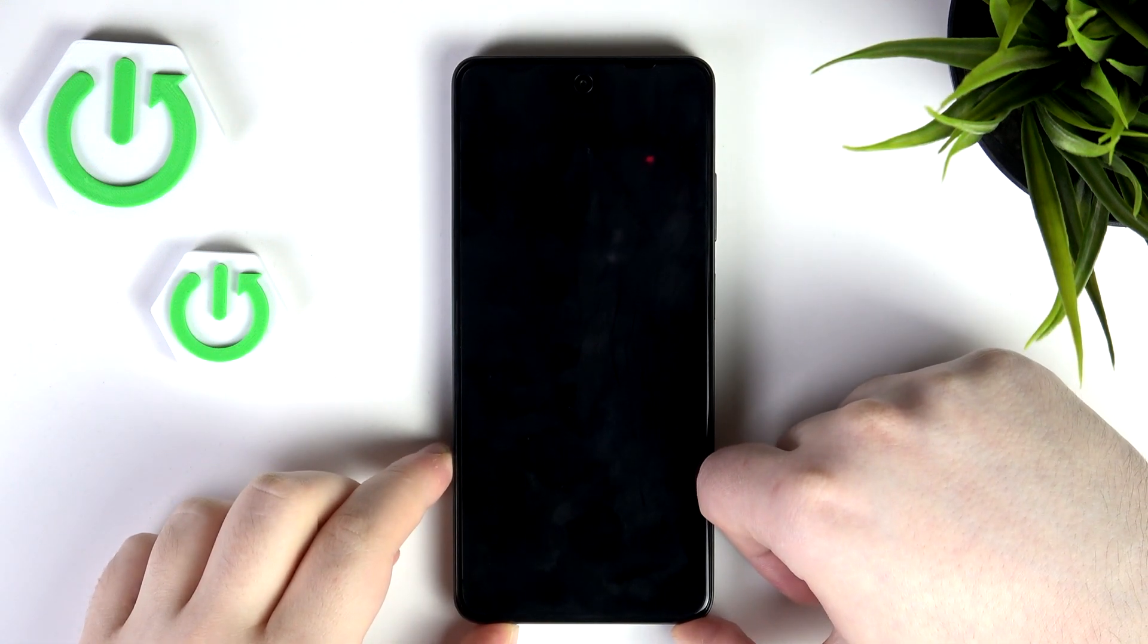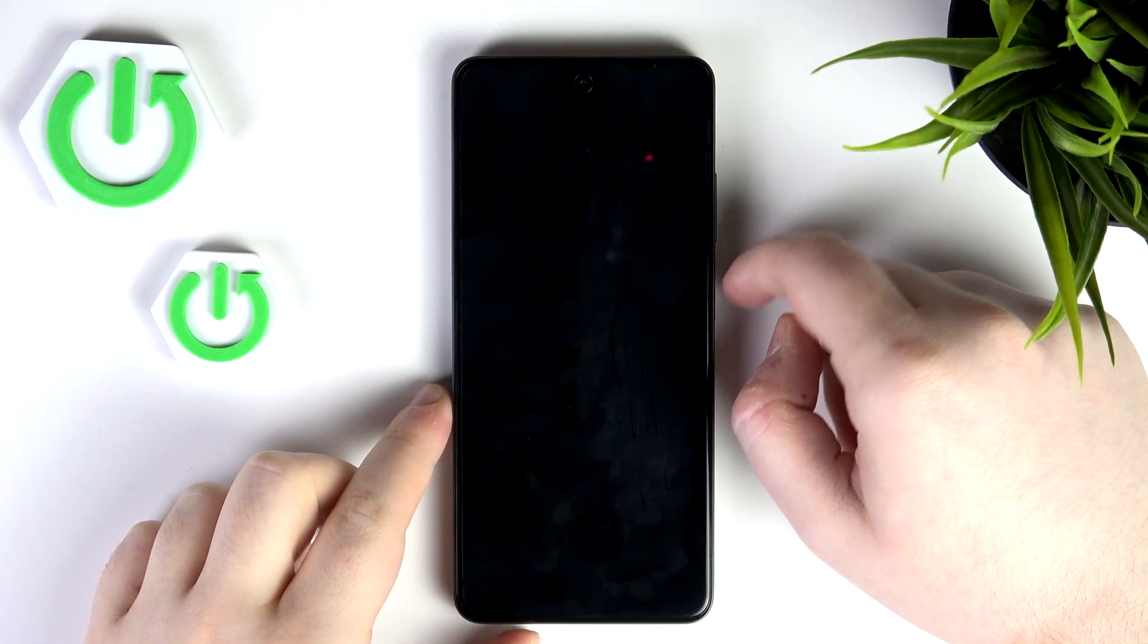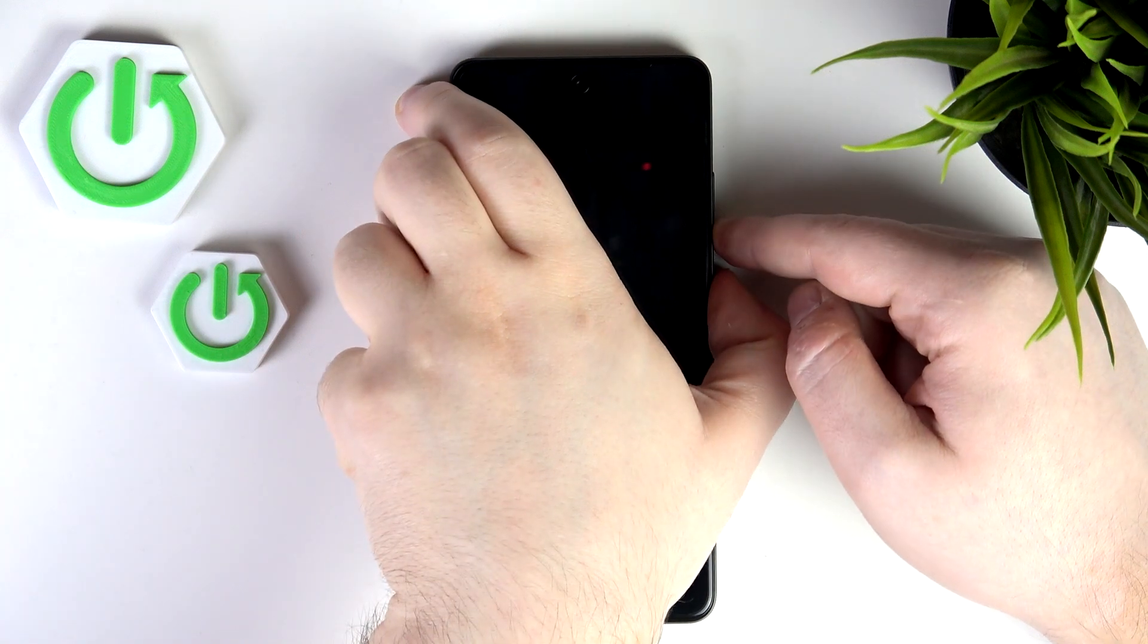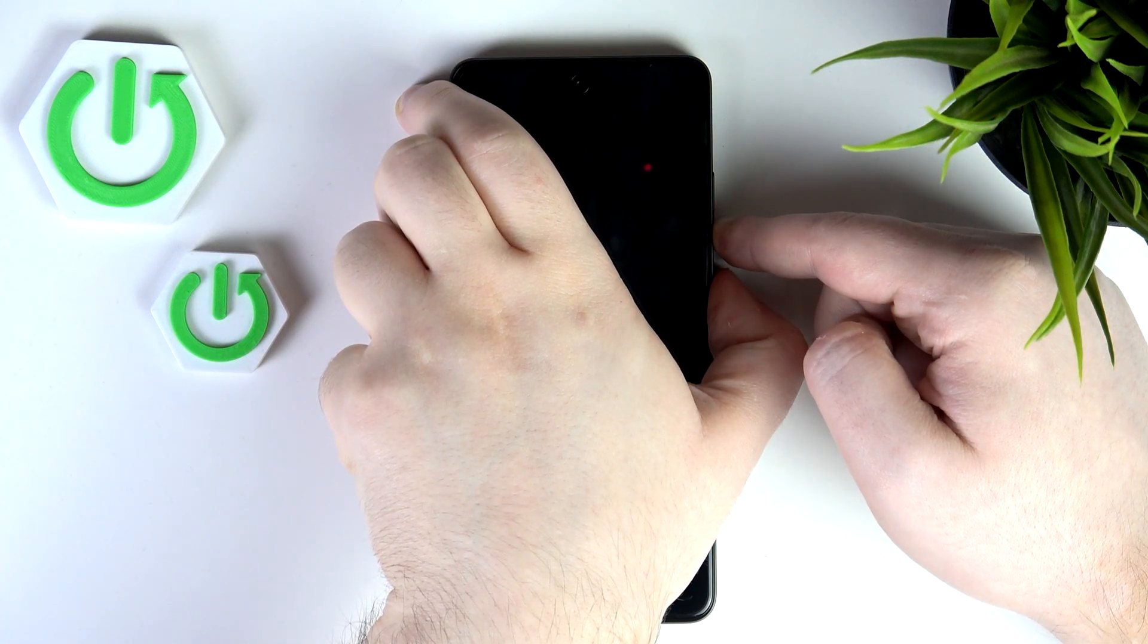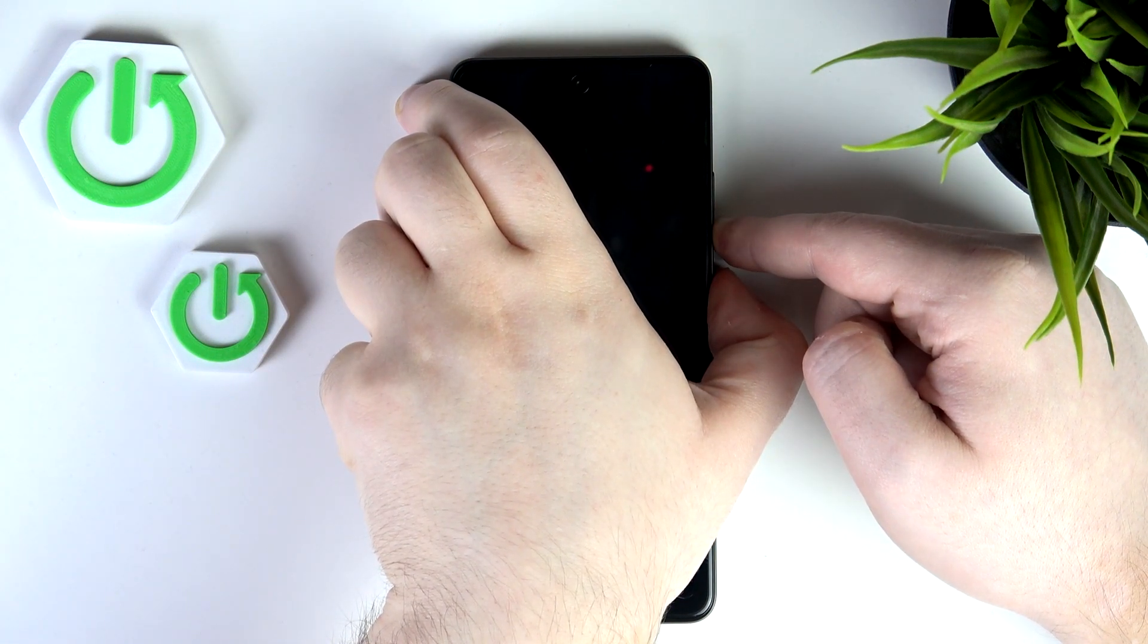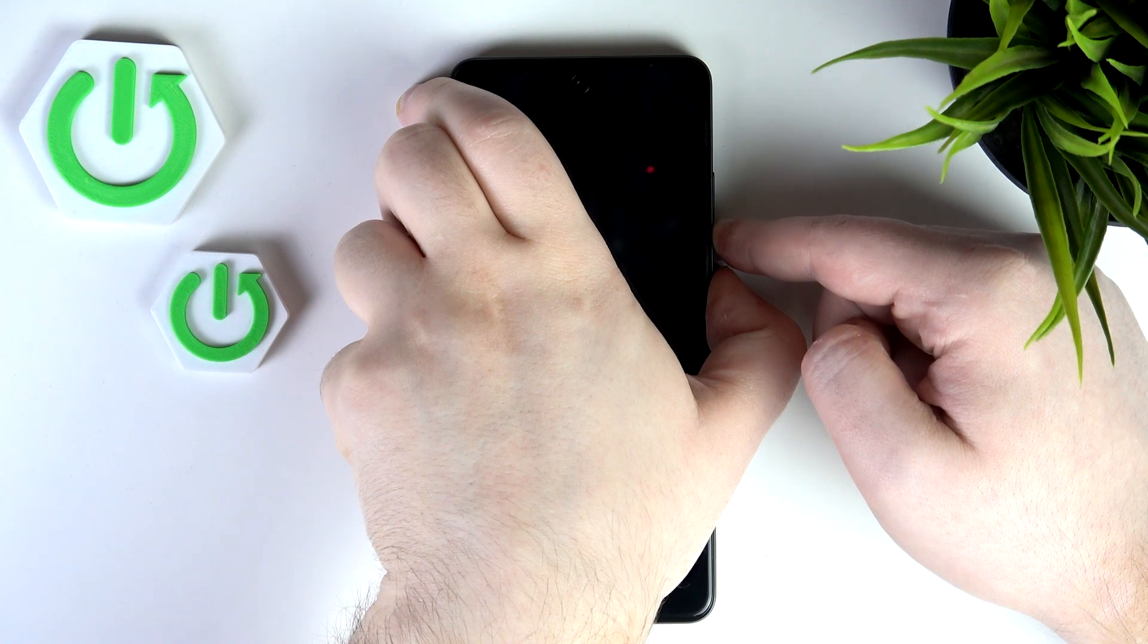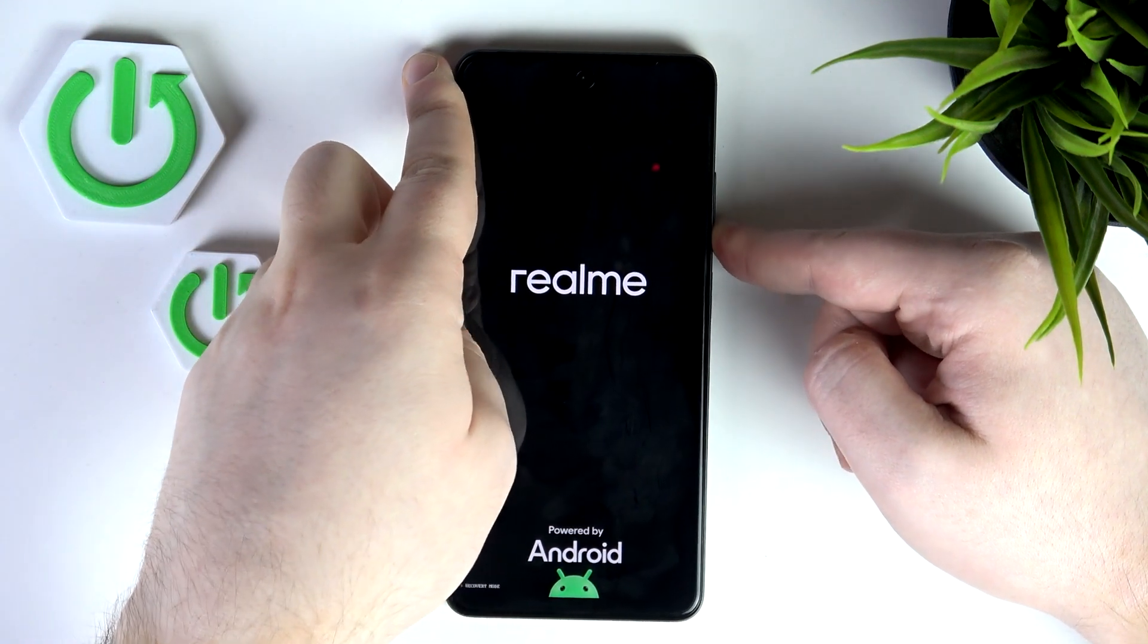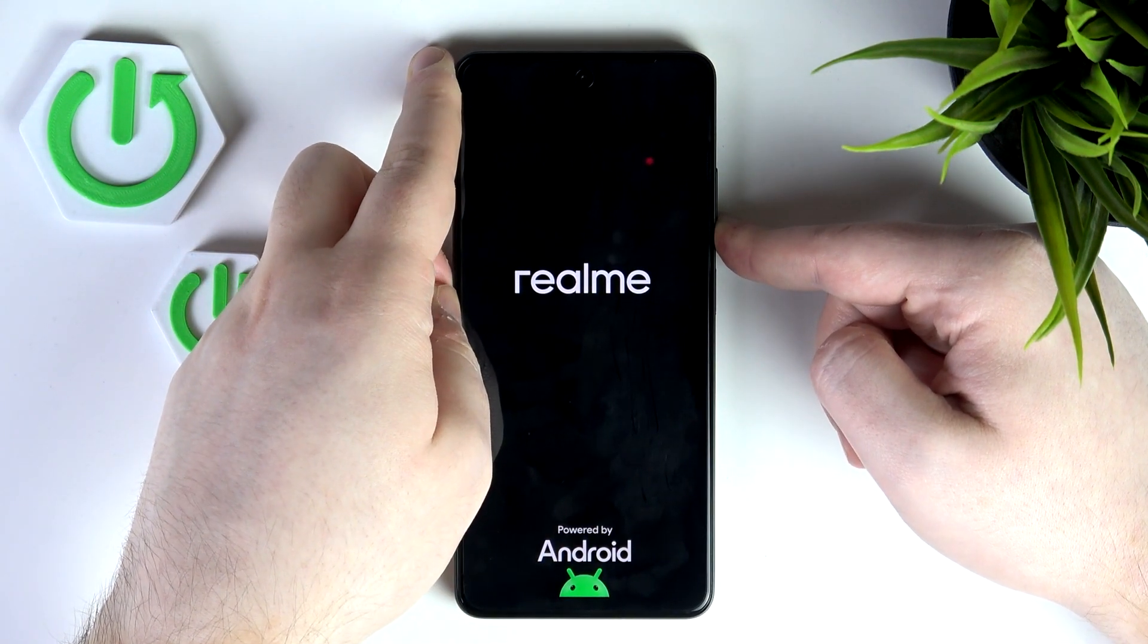When your device is completely powered off, press the power button and volume down button at the same time. Let go of the power button when you see the logo on your screen.